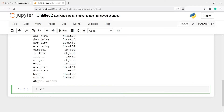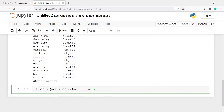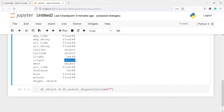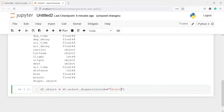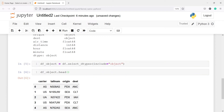Now I am going to make one variable df_object, then I will call df and from this I will call the method select_dtypes. We want to get all the variables having the data type object, so I will pass one parameter include equal to object. Now let us look at the head of this new data frame df_object.